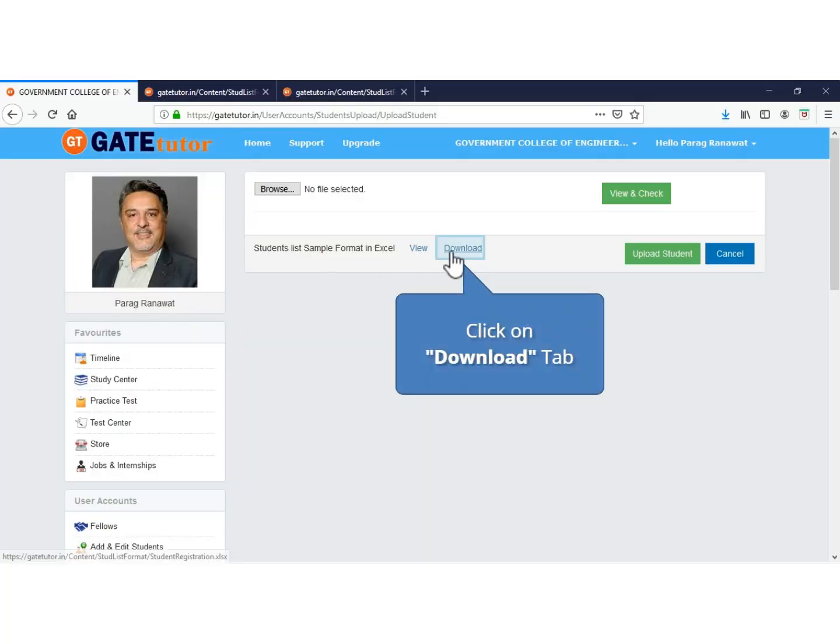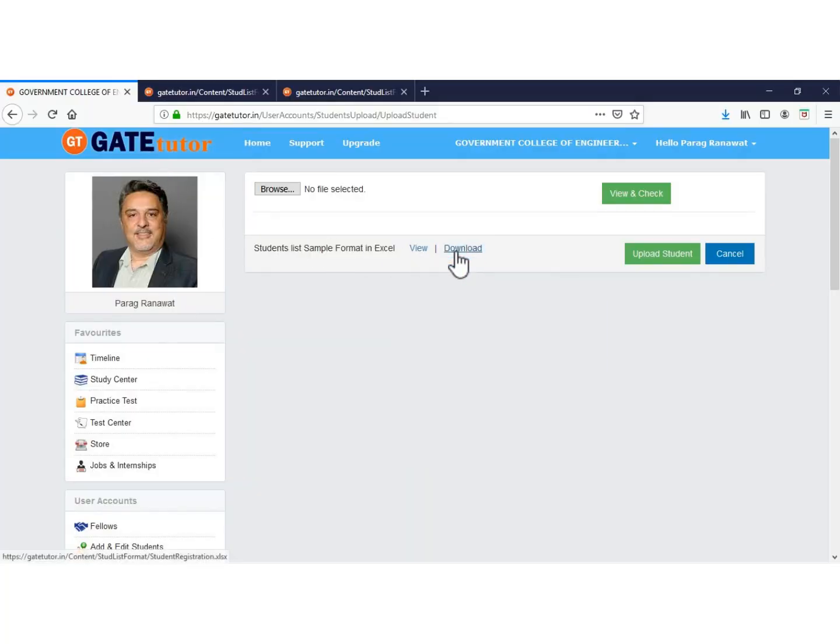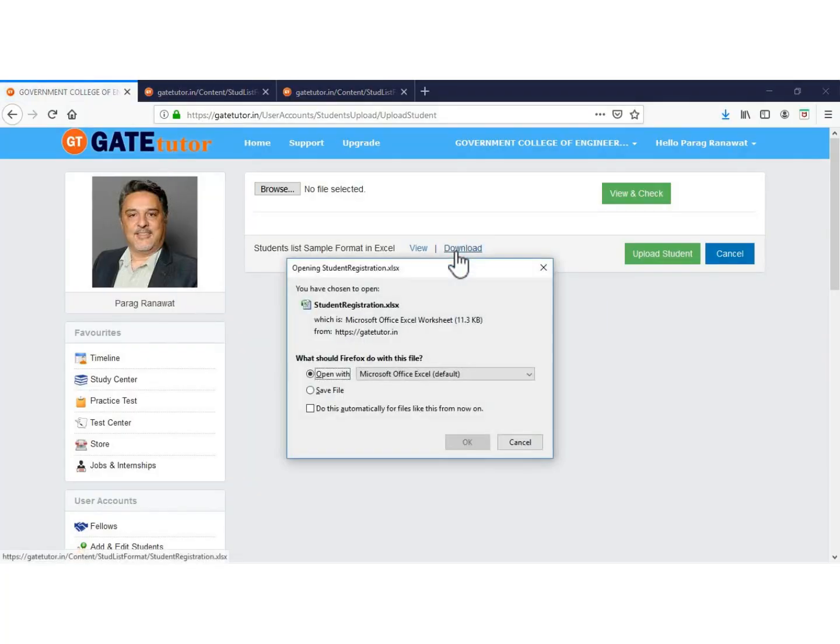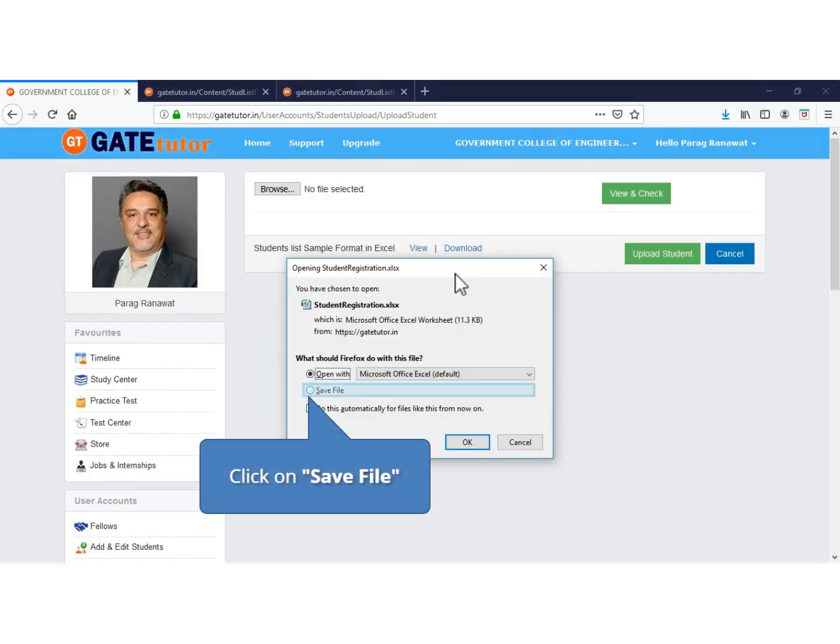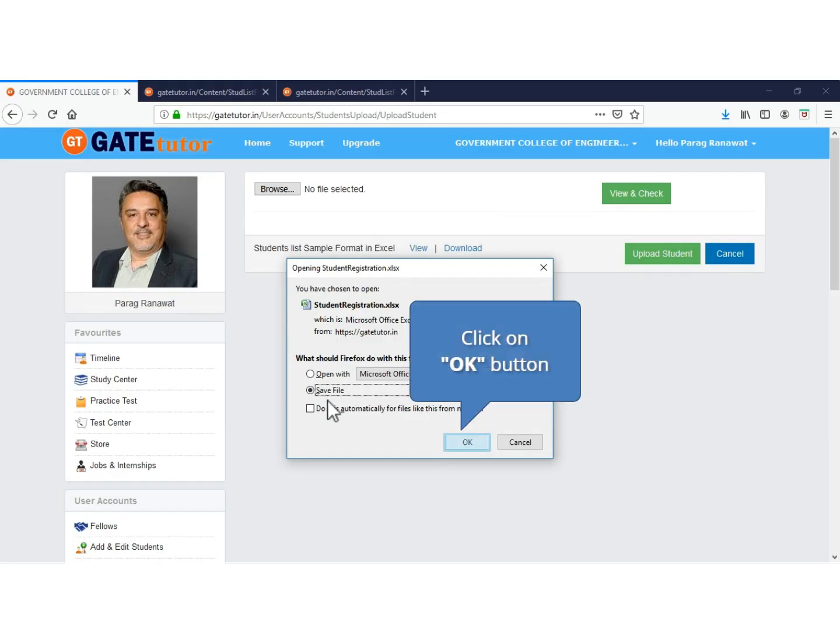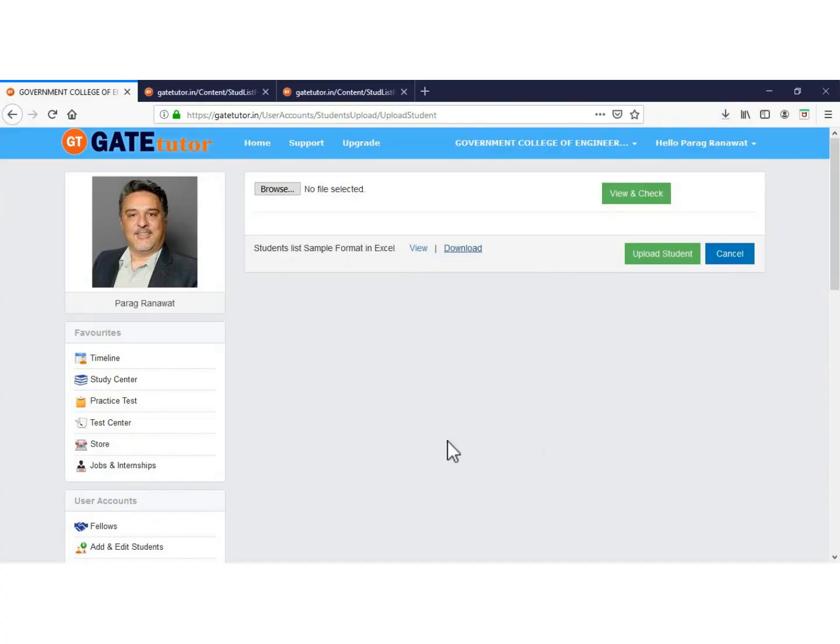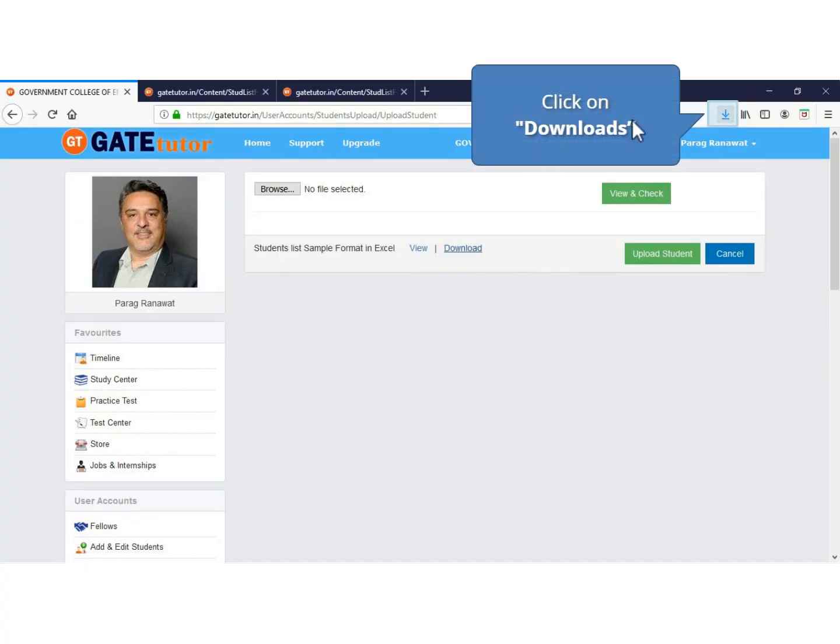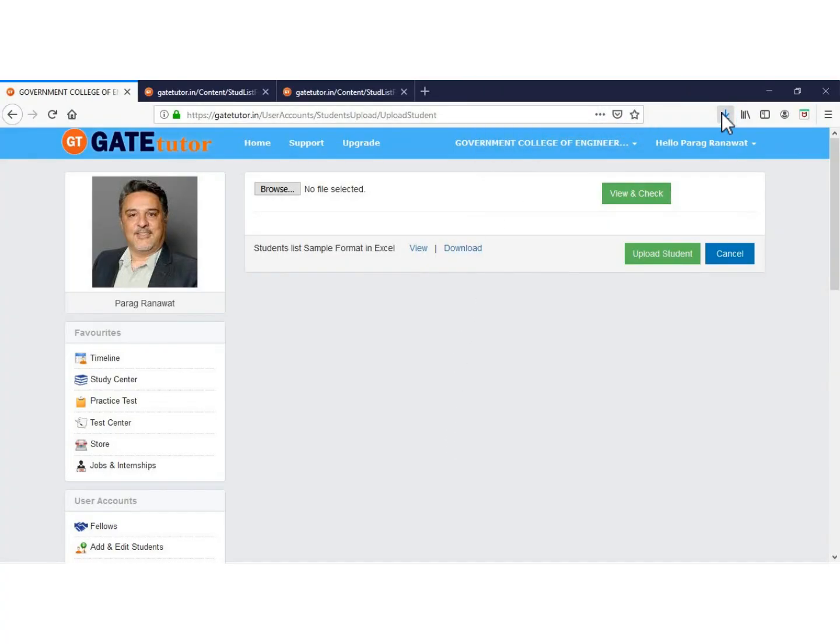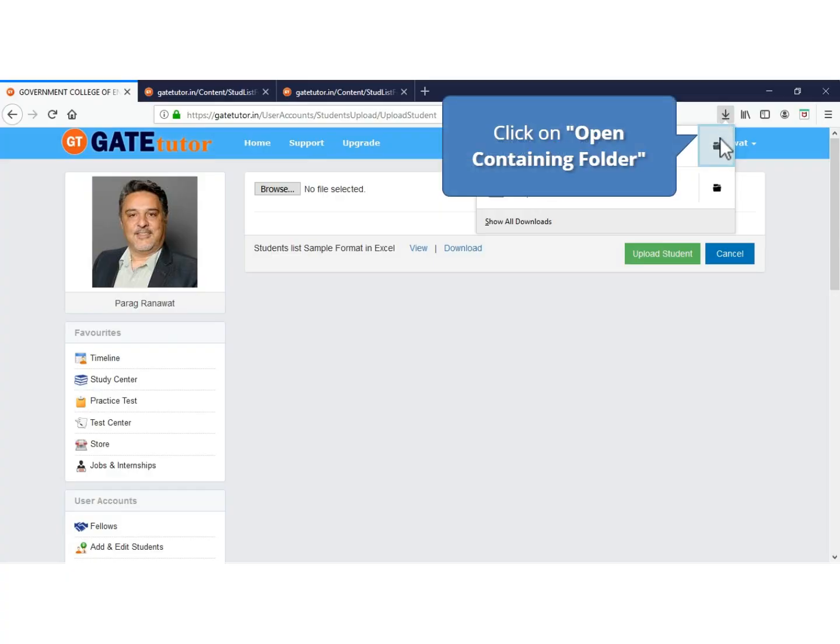Now click to download the format of the Excel sheet for students. Click on save. Select the OK button. See the format in downloads. Open the Excel sheet.